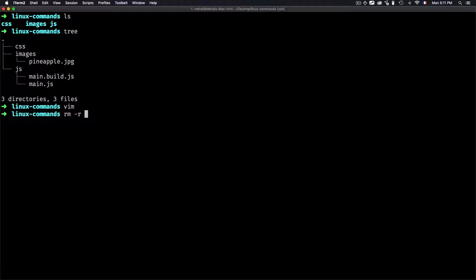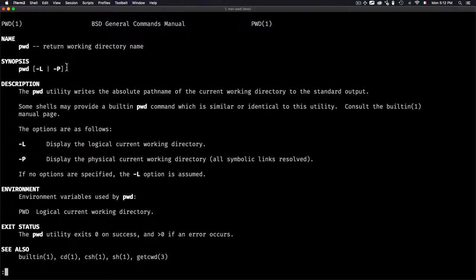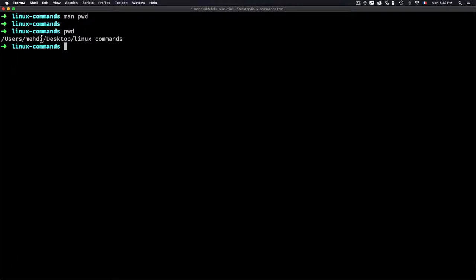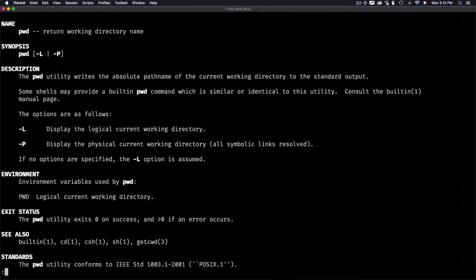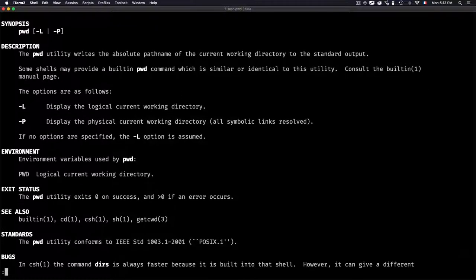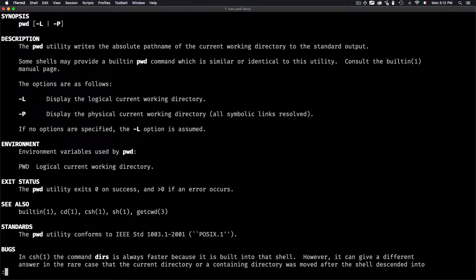Let's remove everything — now I have an empty folder. The first command we'll learn is pwd. If you want to get information about any command, just type 'man' followed by the command name, like 'man pwd'. It tells you this command returns the working directory name. So typing pwd shows you where you are located — in our case, user/desktop/linux-commands.